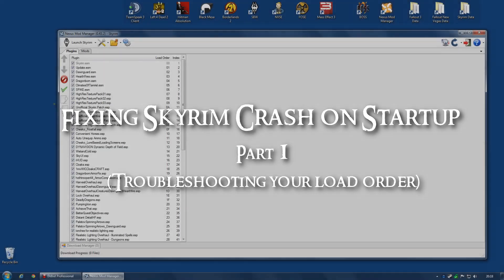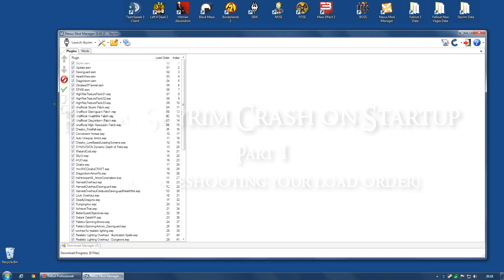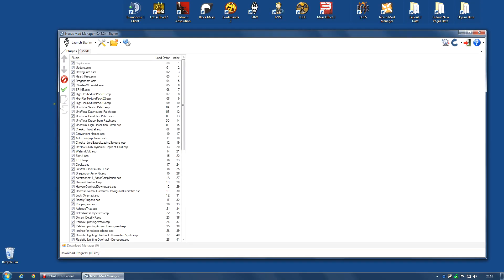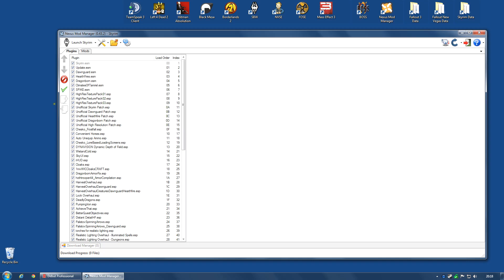Hi guys. This video is about troubleshooting your load order. The reason I'm doing this is I get a lot of requests each week asking me to help with a broken game. A broken game of Skyrim where you start the game up and it immediately crashes. And I can tell you that in 99.99% of cases it is a load order problem.